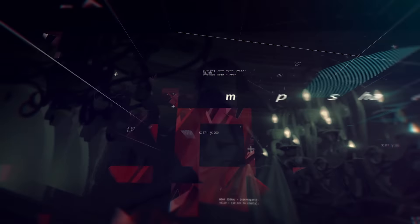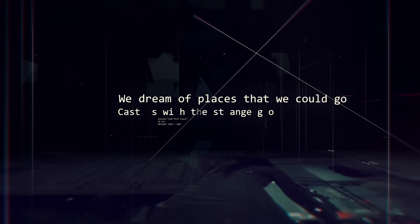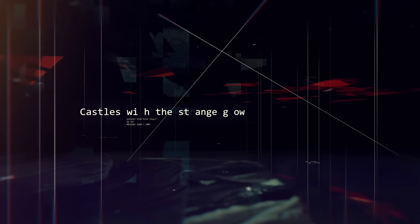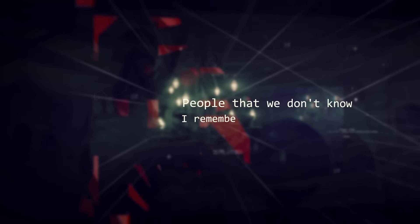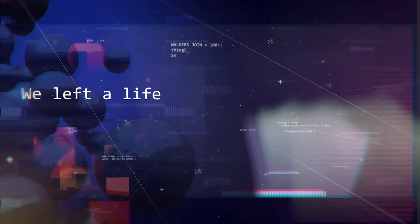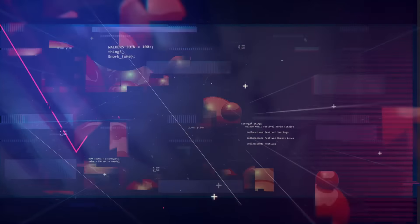I remember we dreamed of places that we could go, castles with a strange loom, people that we don't know. I remember we left a life that's old and married from the start.